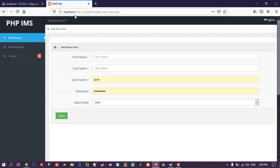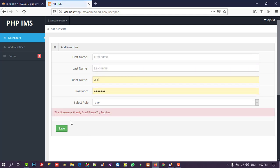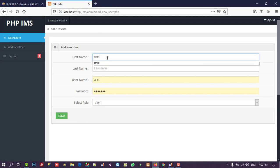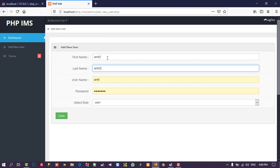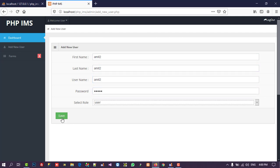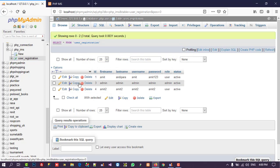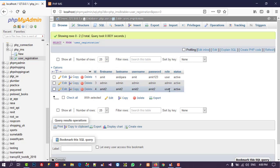Testing the full flow: entering a username that already exists shows the error message. Entering new details with role set to 'user' and saving shows the success message 'Record inserted successfully'. Checking the database confirms the record was inserted with the correct values.